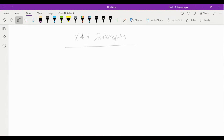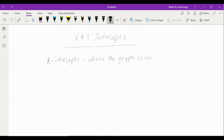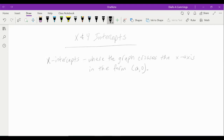First, we'll talk about x and y intercepts. X-intercepts are where the graph crosses the x-axis, and they're in the form (a, 0). To find the x-intercept, we let y equal zero and solve for x.